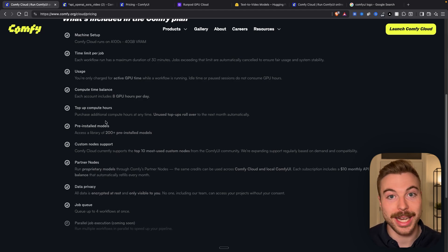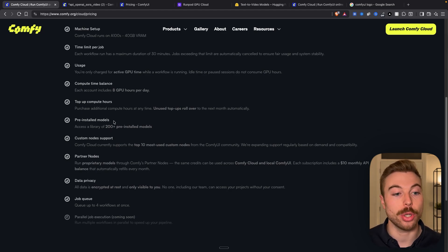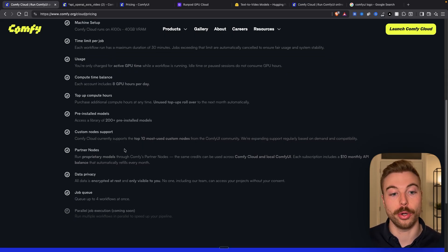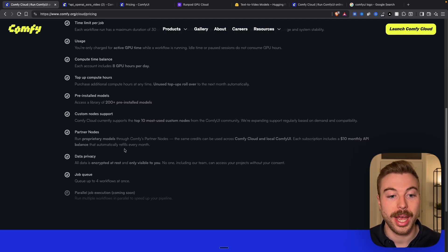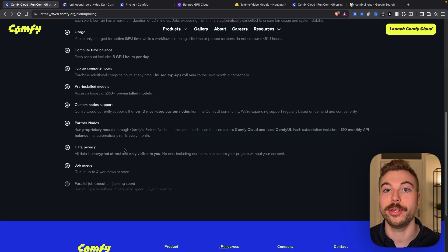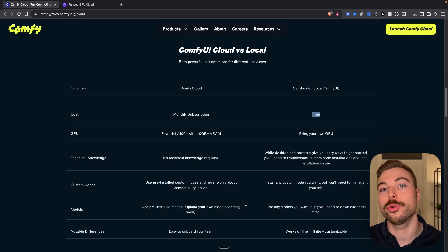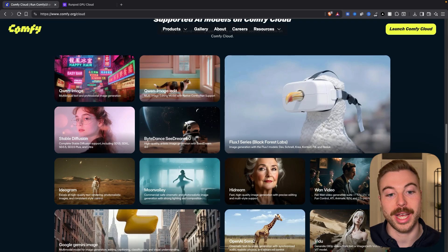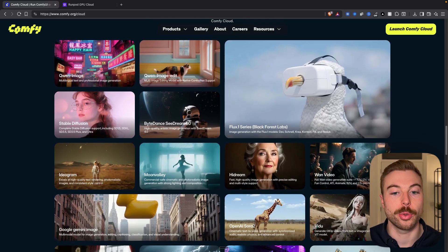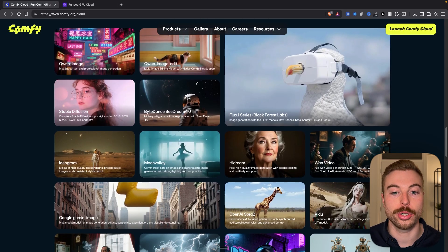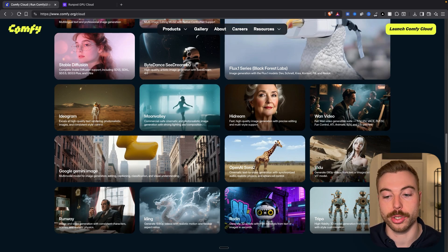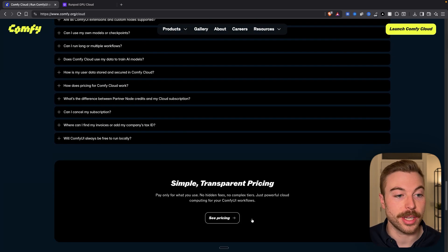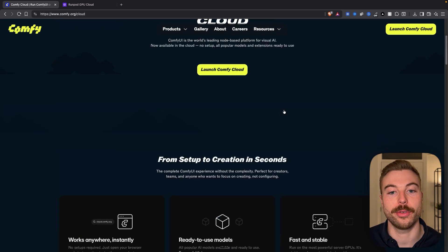They'll roll over any additional credits that you purchase. It already has 200 pre-installed models, the most common custom nodes already installed, and all data is encrypted and only visible to us. Coming down here, they show all of the image and video models currently supported — we've got Qwen, Stable Diffusion, ByteDance, Sora 2, Kling and many more. If you've got questions, check this section and there's a quick demo video at the bottom.